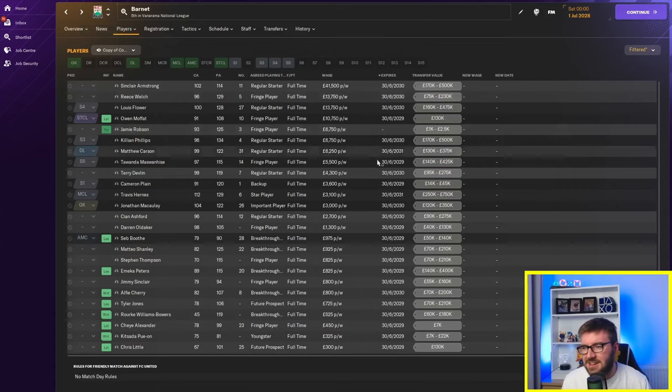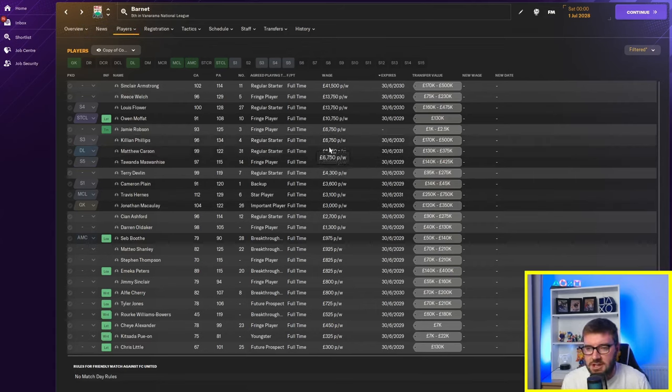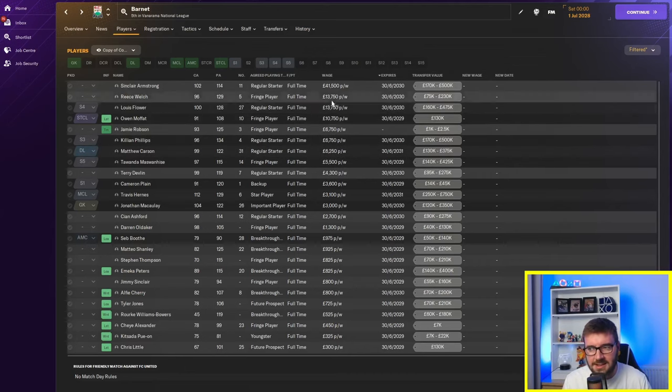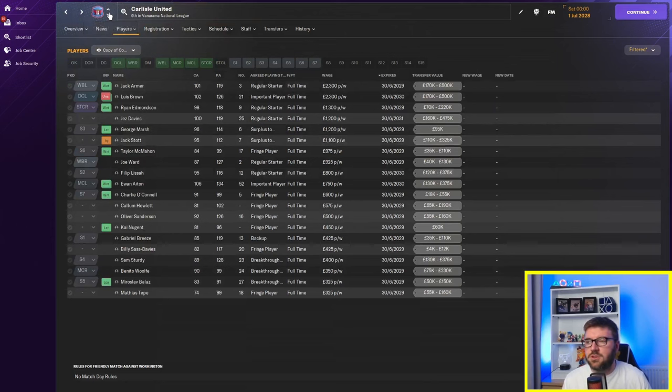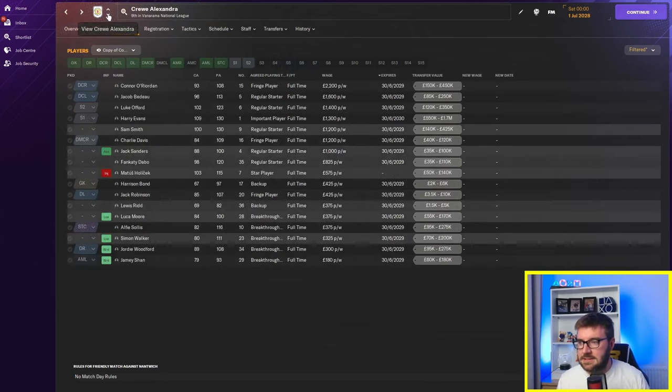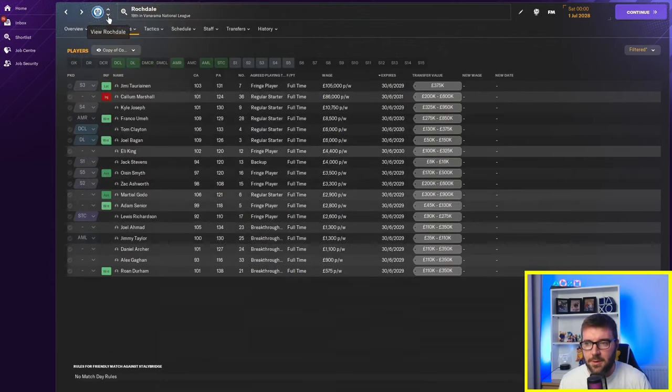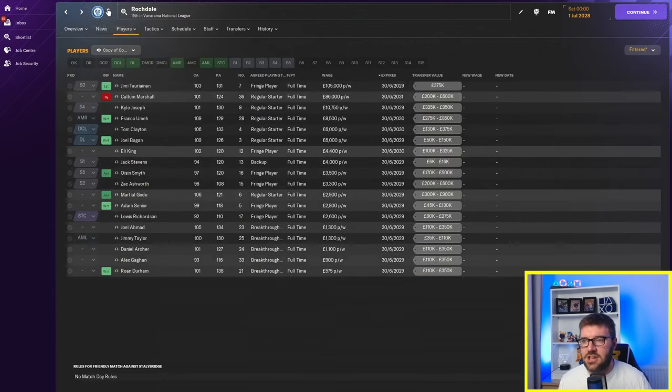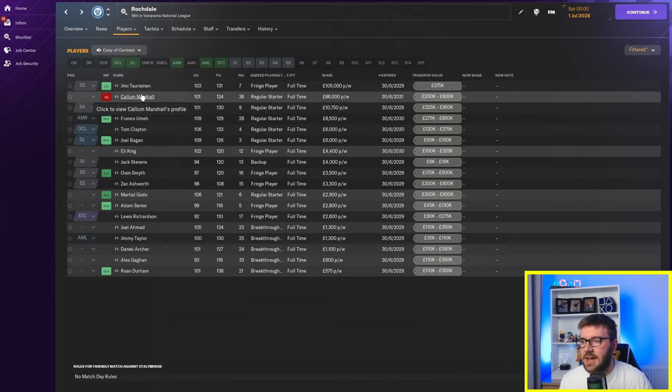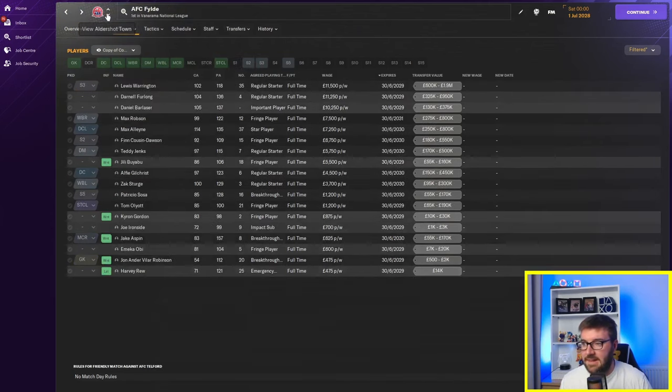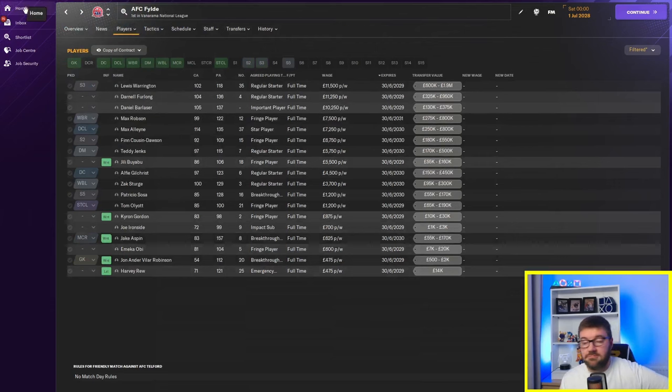I mean, spending, like, four, five, six grand is quite bad for the Vanarama National League. If you've played in the Vanarama National League, you know that's high wages. In the teens, it's ridiculous. 40-odd is mental. But we've just seen Rochdale. And, yeah. 105k. Is that the highest earner in the league? Surely there's a better way of checking this. Let me know in the comments if there is a better way of checking this. 105k a week. Callum Marshall is on 86k. And then everyone else is, like, on considerably less. Yeah. So, there we go. That is, that is that.